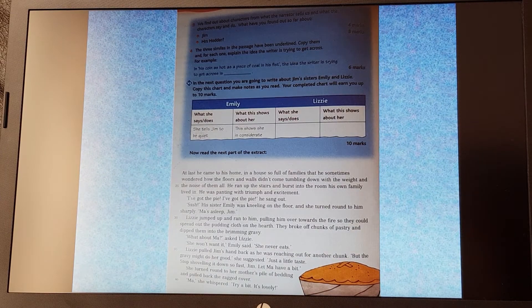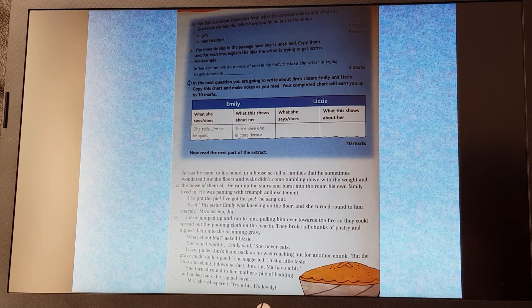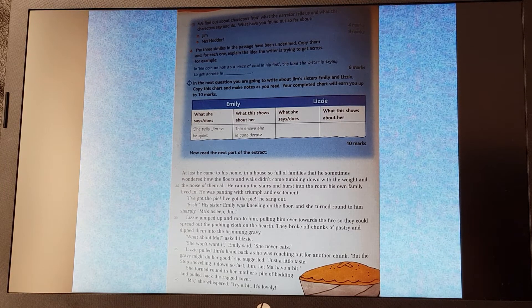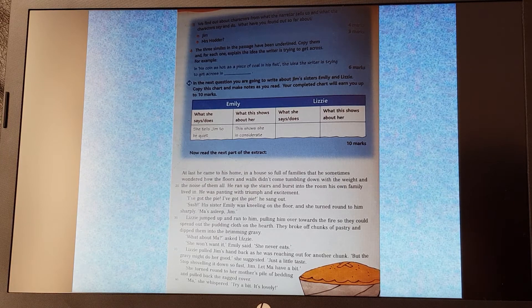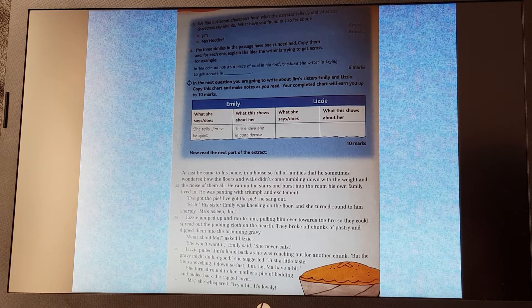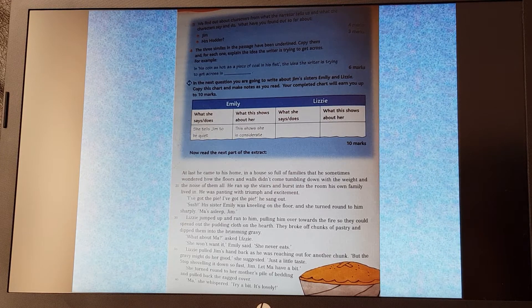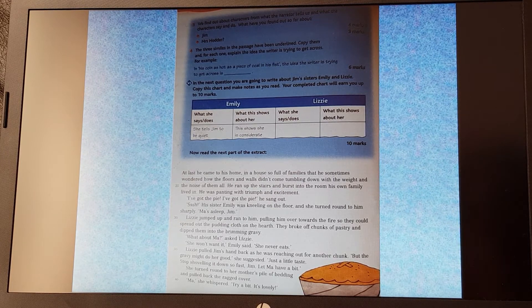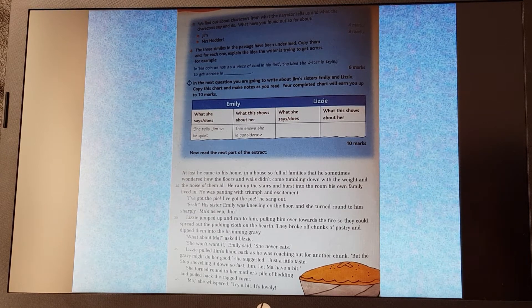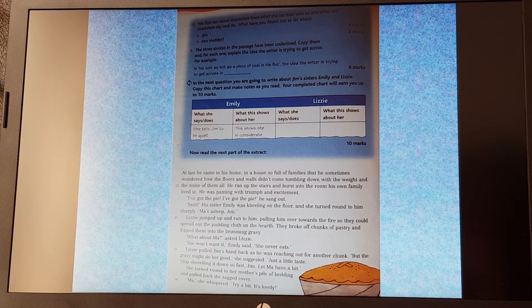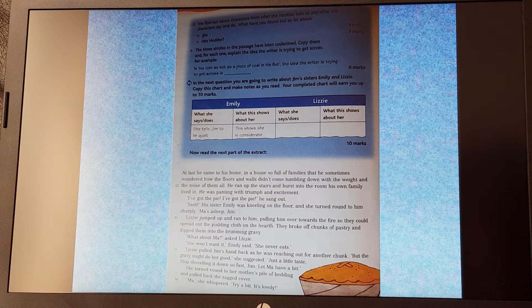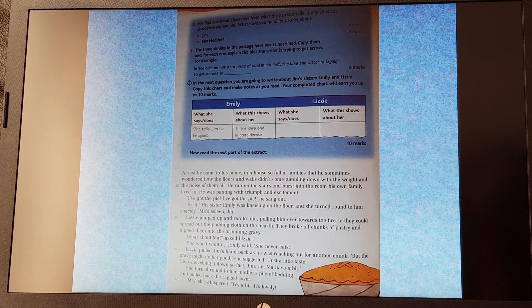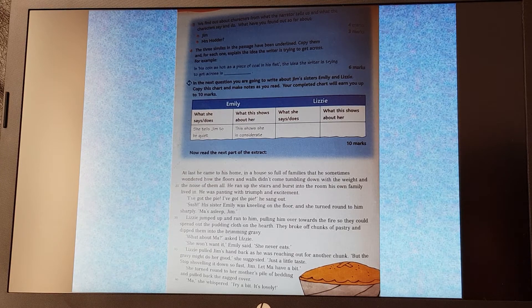So the next questions then. Question three. We find out about characters from what the narrator tells us and what the characters say and do. What have you found out so far about Jim? And that's worth four marks, so you'll need to go back to that last screen and read through what else have we found out about the character of Jim. We need four separate things to get the full four marks, and what have we found out about Mrs. Hodder? And again, we need three separate things to get the three marks there.